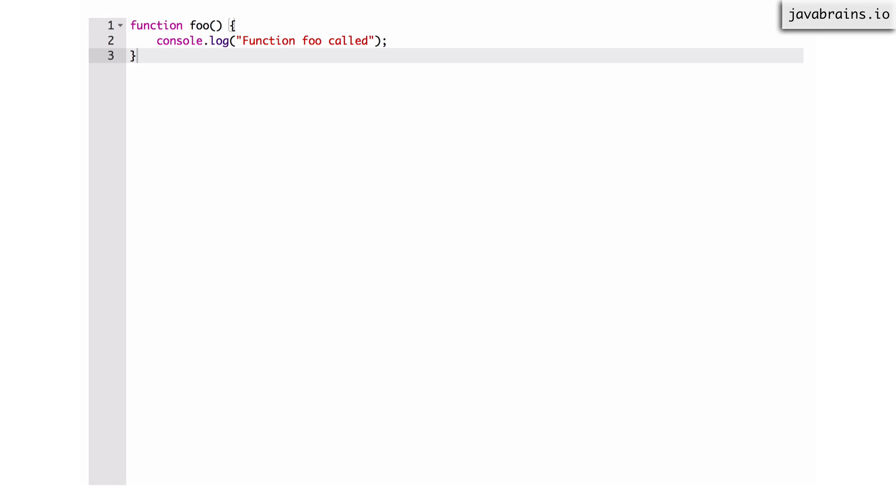And the way it works is something like this. So now I have a variable called bar and I'm assigning to bar a function. Okay, so I've created a function in line and I'm assigning that to it. And now in the function, I can again have the function body.